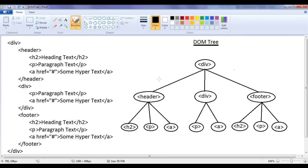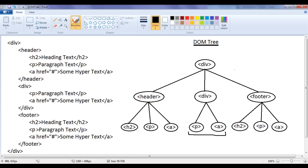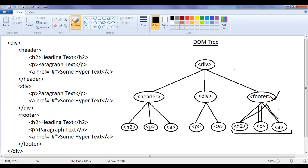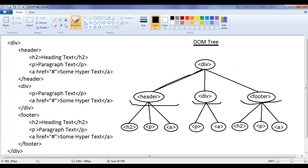While learning the DOM tree, we understood siblings. Two or more nodes having the same parent are known as siblings. Here, h2, paragraph, and anchor elements have the same parent — header — hence they are considered siblings. The paragraph and anchor element have the same parent which is the div, so they are siblings. H2, paragraph, and anchor have the same parent — footer — so they are siblings. Also, the header, div, and footer elements have the same parent which is the div element.